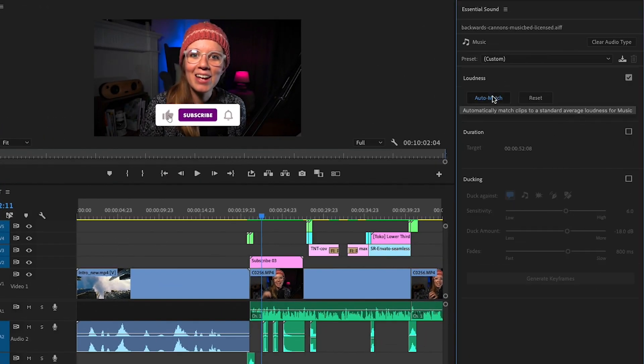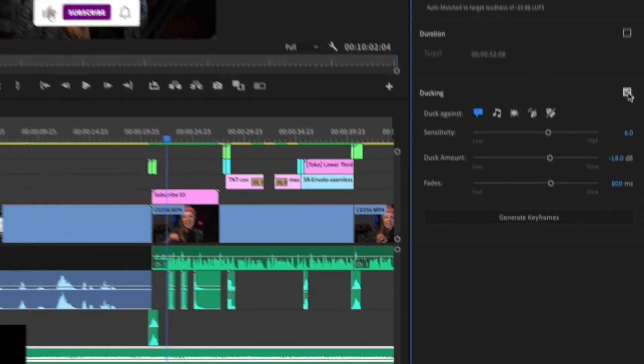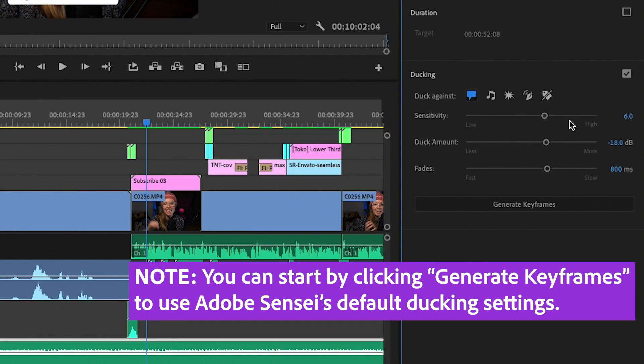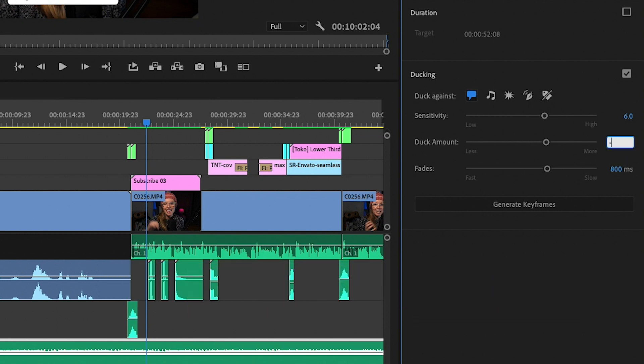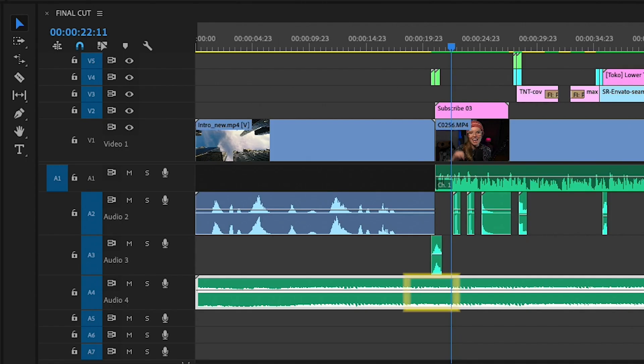Next under the ducking section I choose how much I want to duck the music in volume when the dialogue is present. So I'm going to customize this to minus 15 and then I click to generate the keyframes.